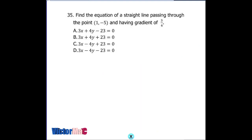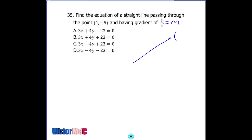Number 35 is a question on coordinate geometry. We're given gradient m. A line passes through the point (1, -5). Find the equation of a straight line passing through the point (1, -5) with gradient three over four — a positive gradient, meaning a rising slope.